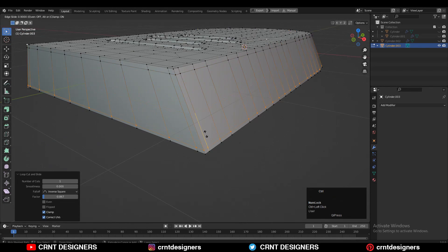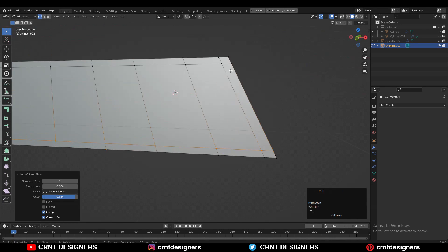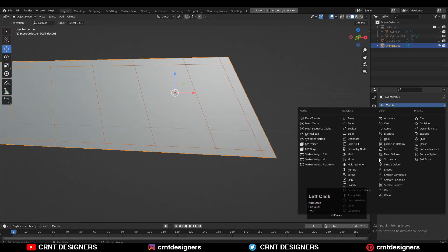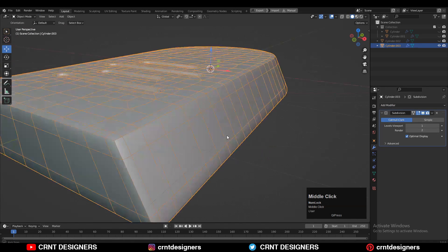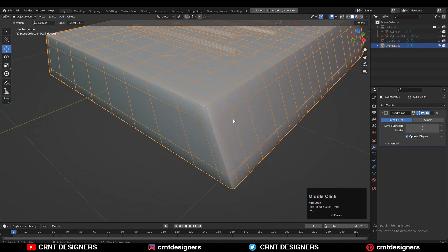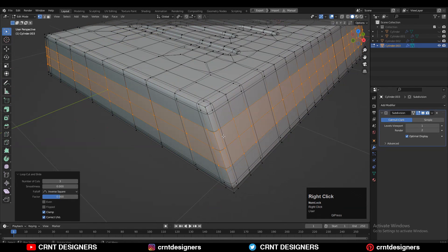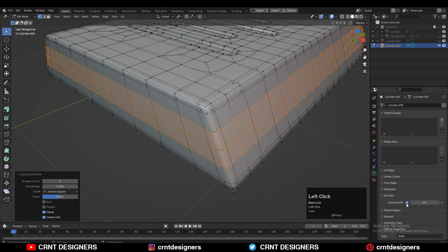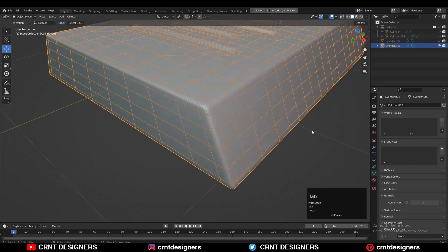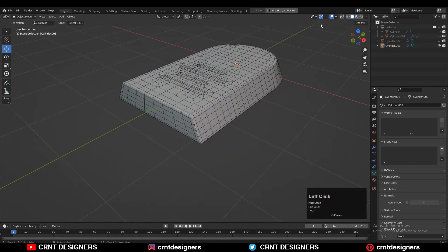These are the supportive loop cuts to maintain the good form on the model. Then add the SubD modifier and a few more loop cuts. Increase the SubD count, turn off auto smooth angle, and shade smooth.